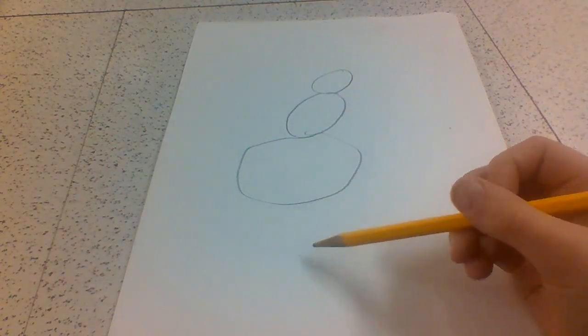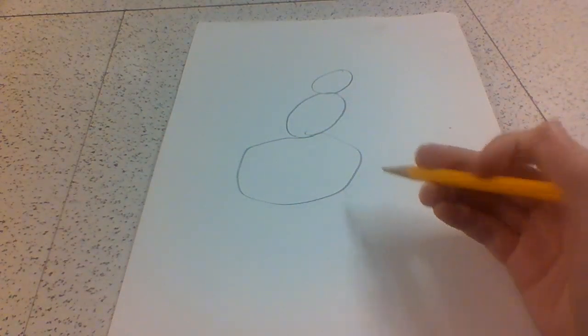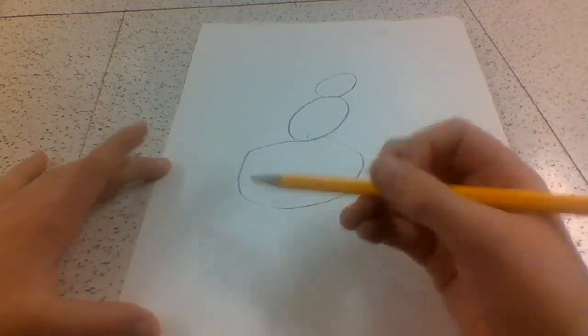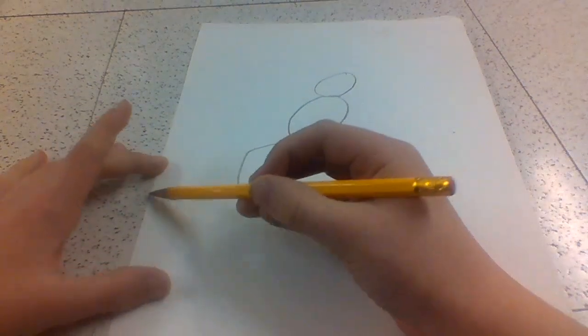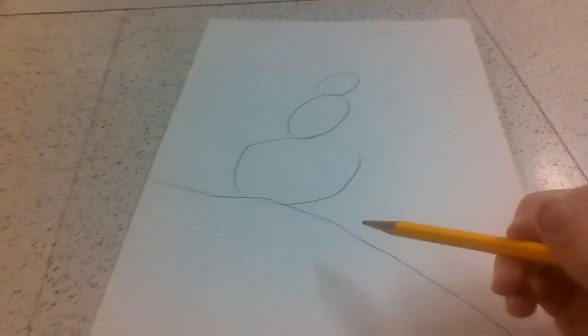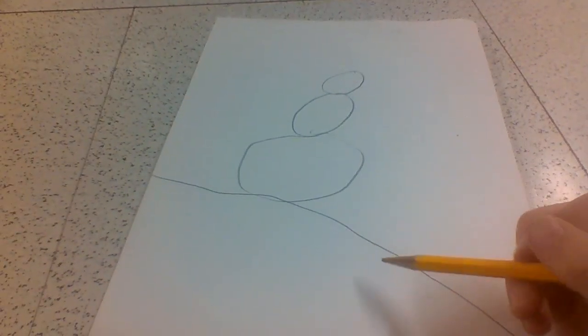Next, draw a hill that he or she will be standing on. Mine will be a he. Yours can be whatever you want.